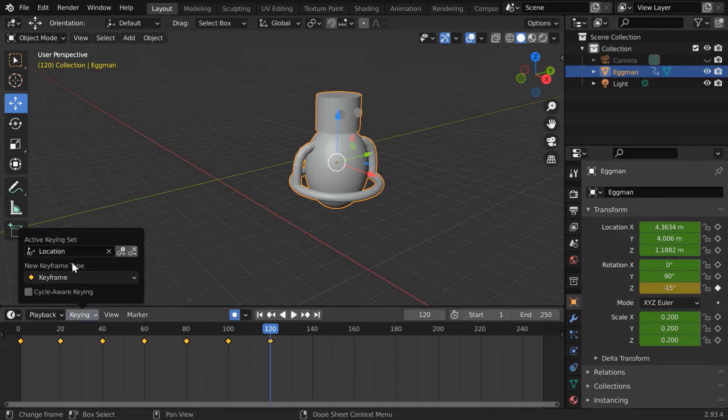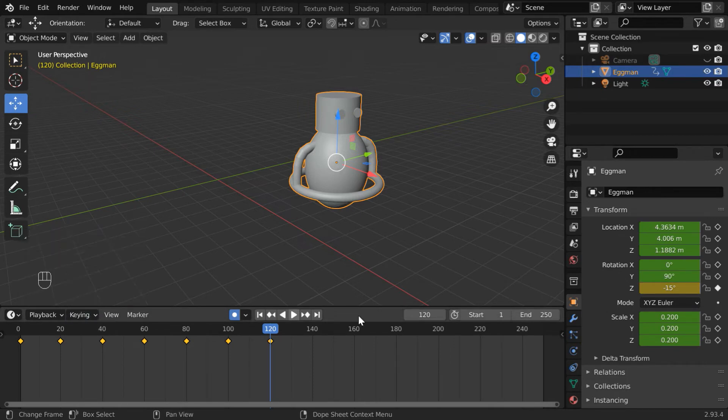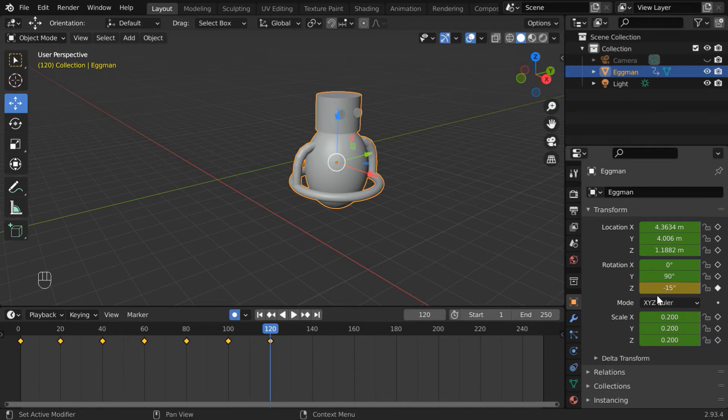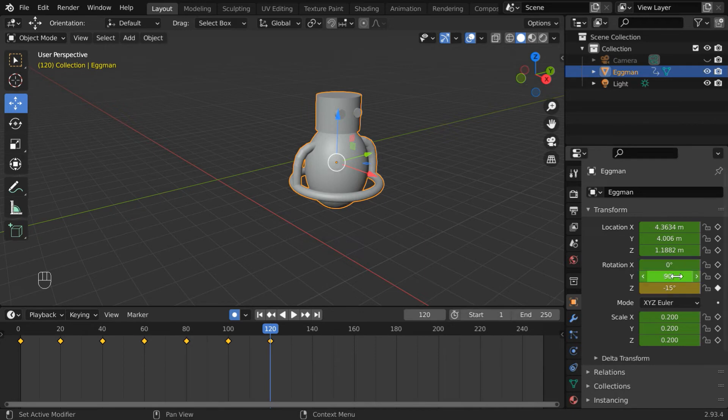Although we have enabled the location option in the keying set, it only means if we change something in the viewport, Blender will record its location change, ignoring any change in its rotation or in the scale factors. But if we manually change a field here, Blender will still keyframe that field.